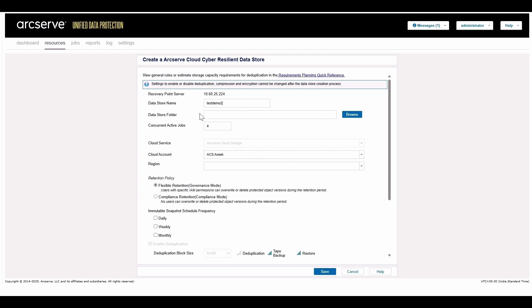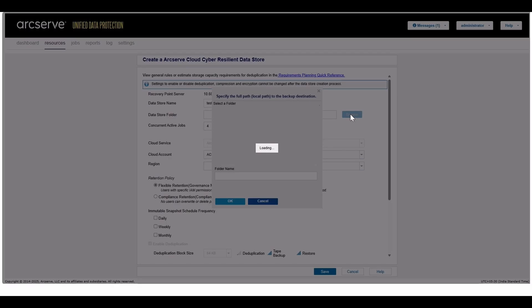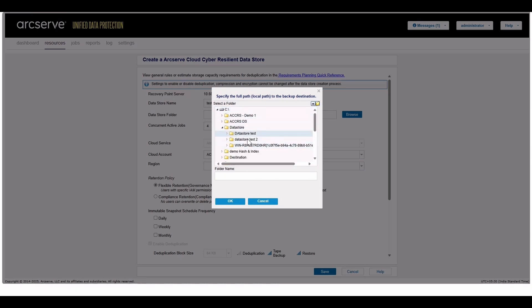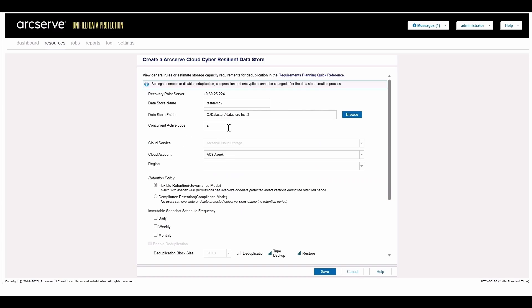Everything here works like your usual UDP interface, except now there's one additional option: Cloud Cyber Resilient Storage.